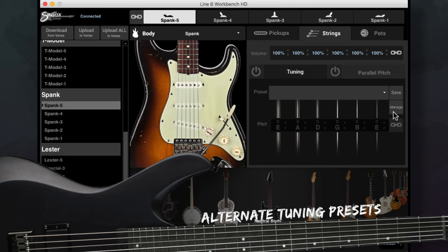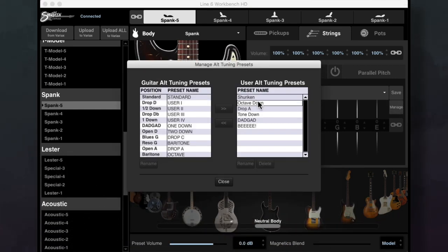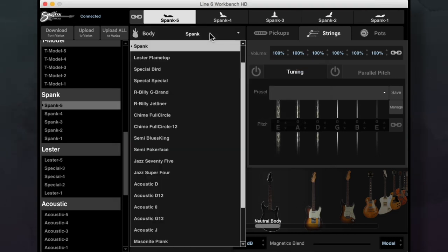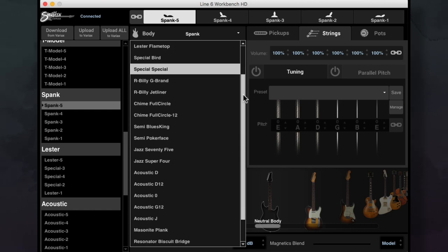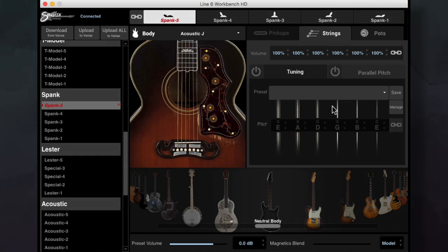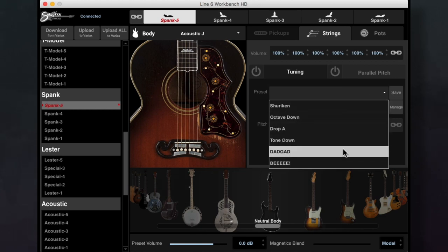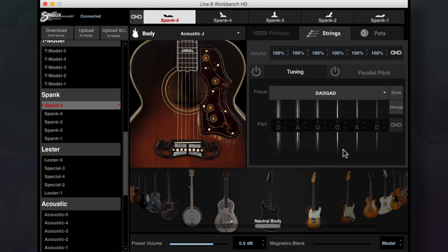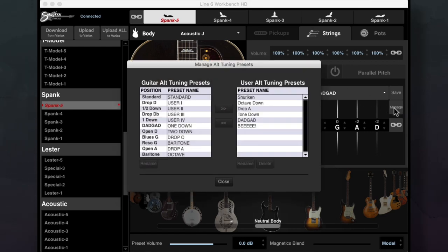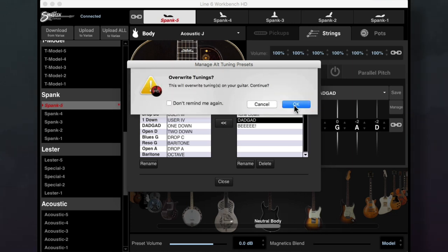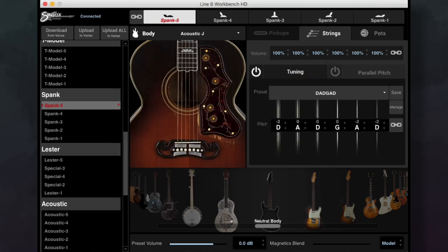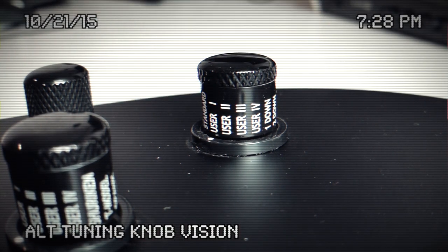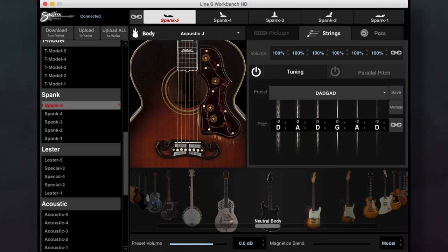The save and manage buttons allow you to save and manage your custom alternate tunings in both Workbench HD and the onboard alt tuning settings of the Variax. This can be useful when building new guitar models and you'll want to audition or save your favorite tunings quickly. You can also transfer these tunings to the Variax to recall them with the onboard alt tuning knob. This is great if you want to quickly access common tunings that you frequently ride or perform with but don't want to save into the actual model presets.